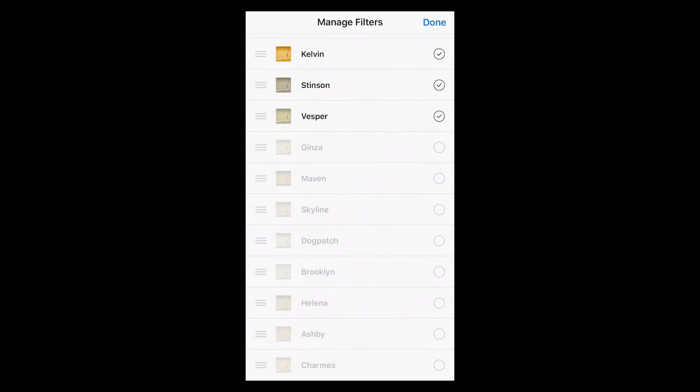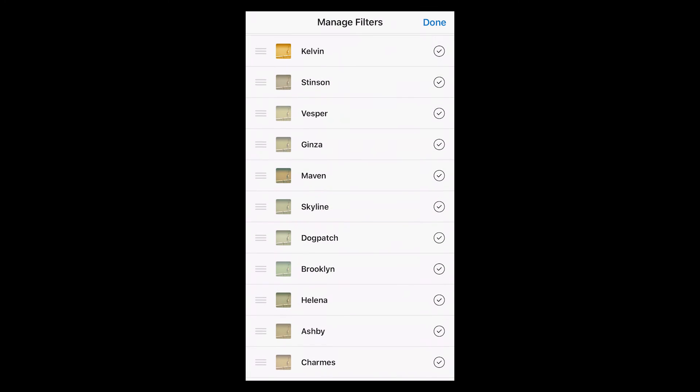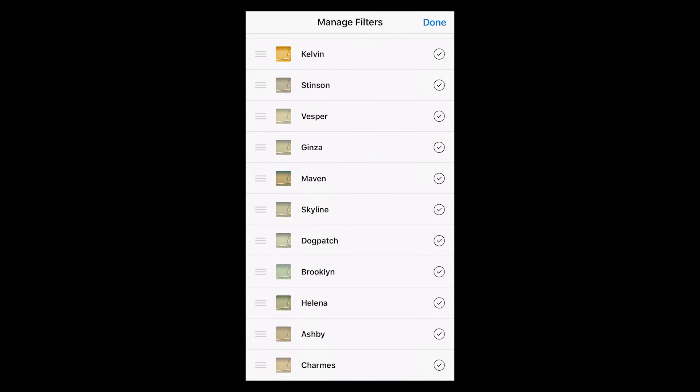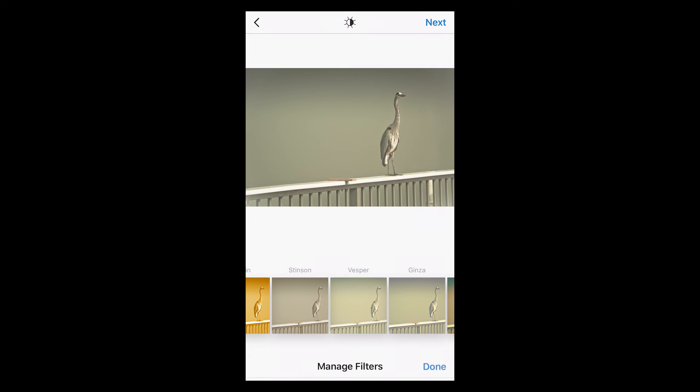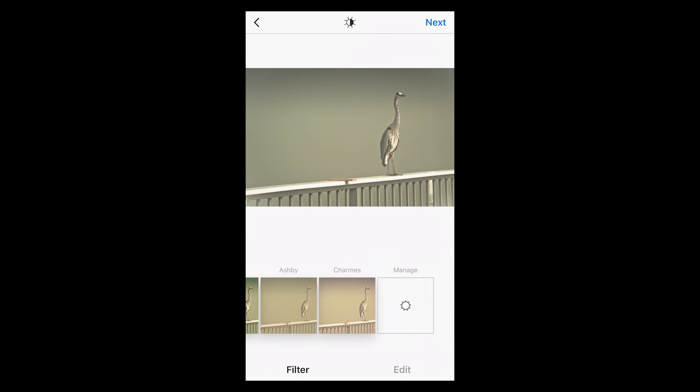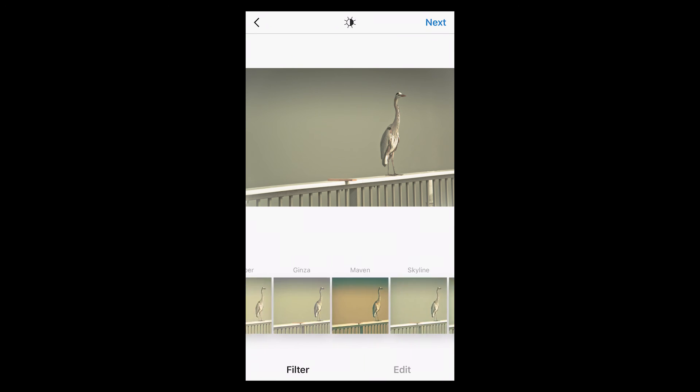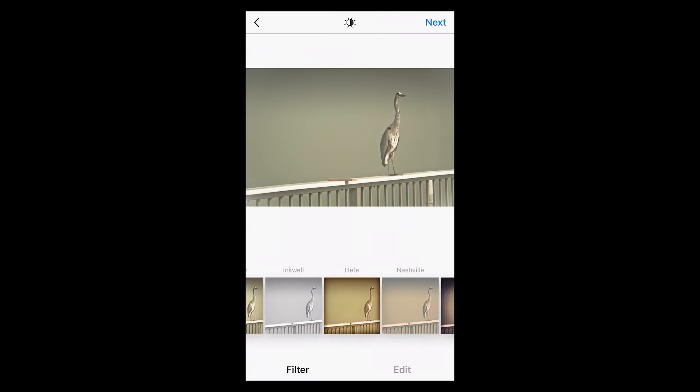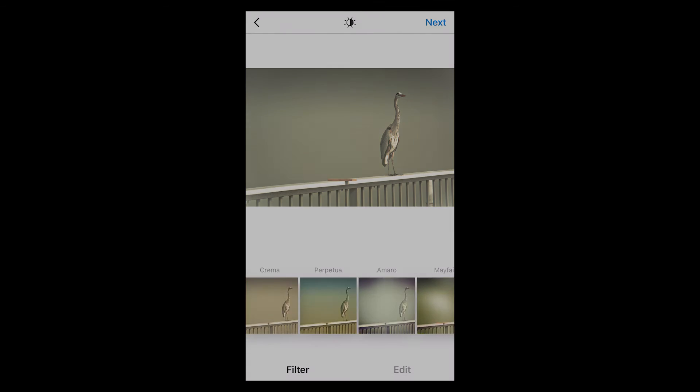Go ahead and check them all or uncheck them if you don't want them in there. Hit done and now you've got a bunch more. Hope that was helpful guys, have a great one.